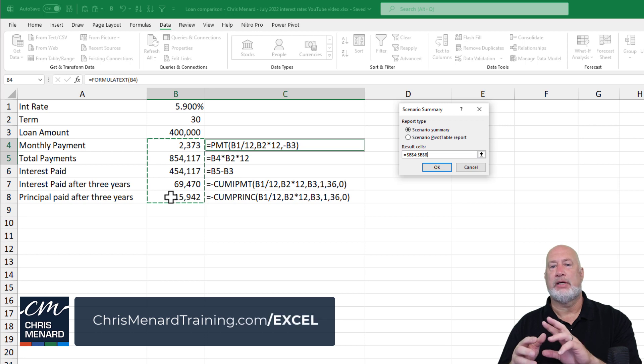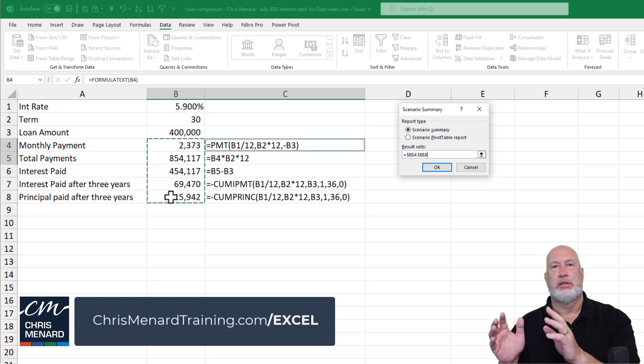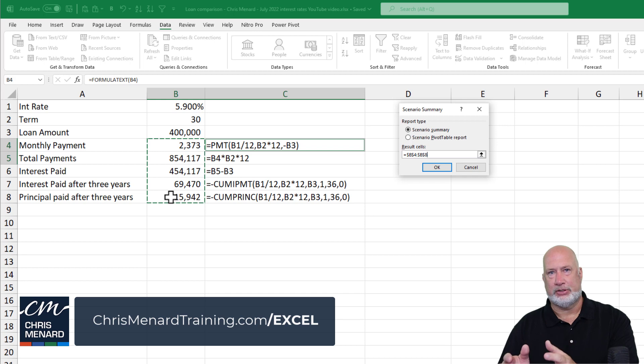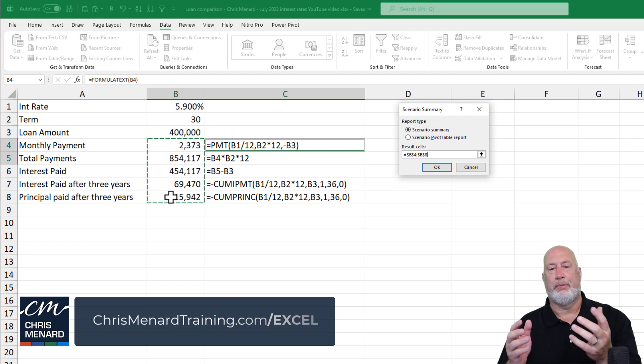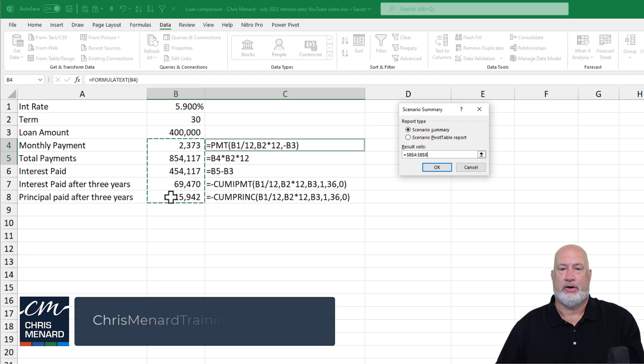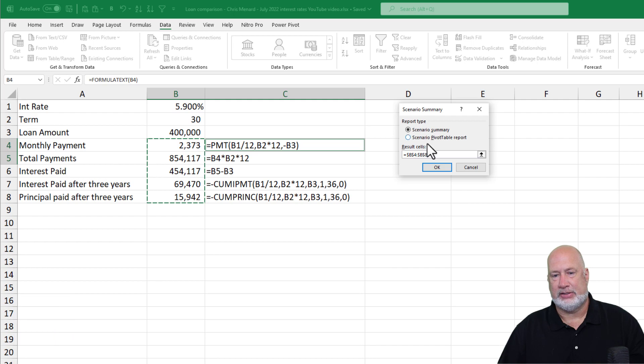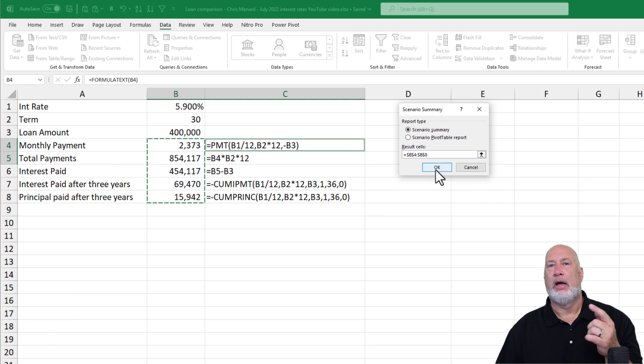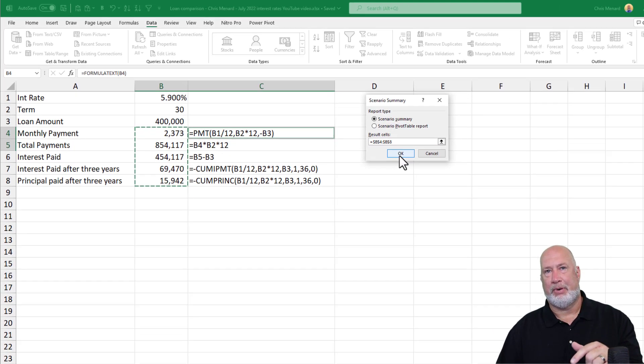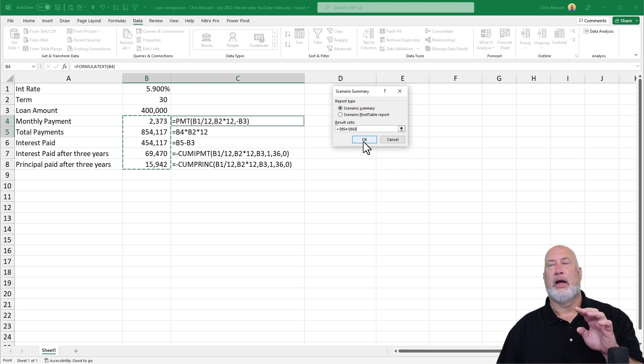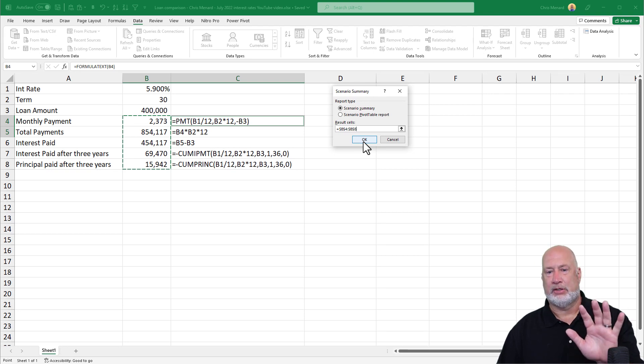And this time you actually want to highlight all the dependent cells, which are your formulas and your functions. So when you create the Scenario Manager, you select the input cells. And then when you want to put them all together, you select the dependent cells.